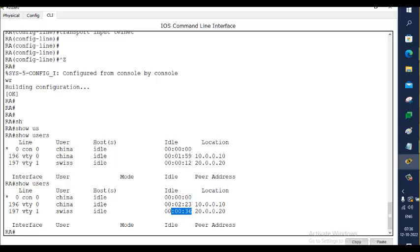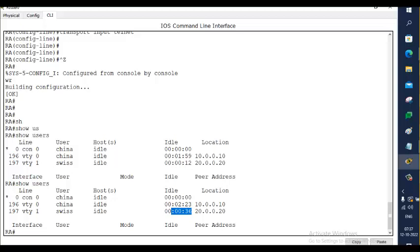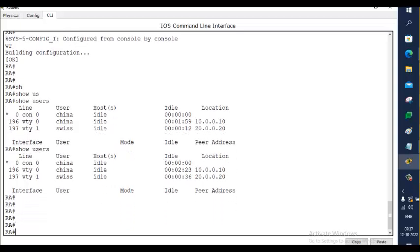So it is always good to use username and password to know who has done what. Based on the username you will know who has done this. Otherwise, no accountability. Someone logs in with the password only and someone deletes it, and he will say someone has deleted. You will not be able to say who deleted it. But when I have username, I have proof that it is only the Swiss who deleted it, not the China. China is innocent. Only media portrays, don't believe. China is innocent. It's only Swiss. You can very clearly say that with this proof, show users.